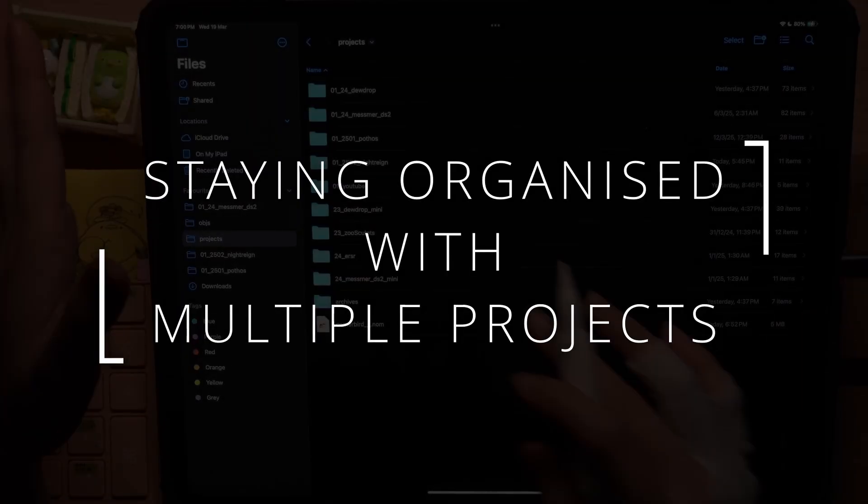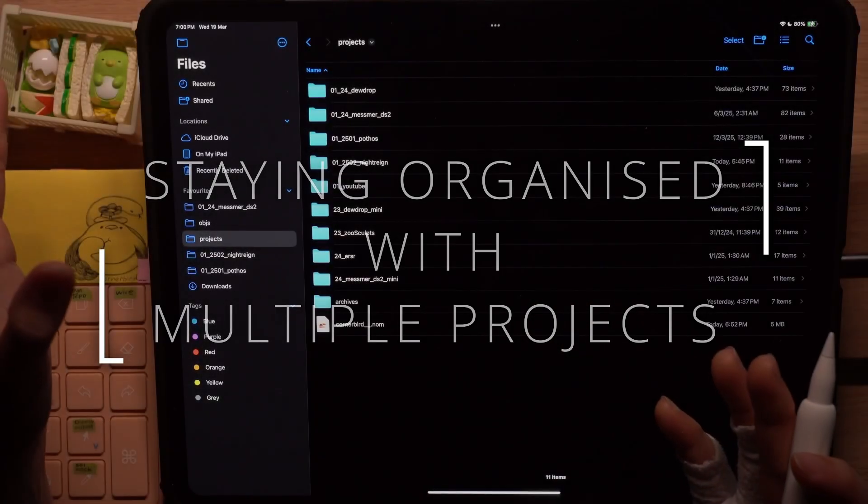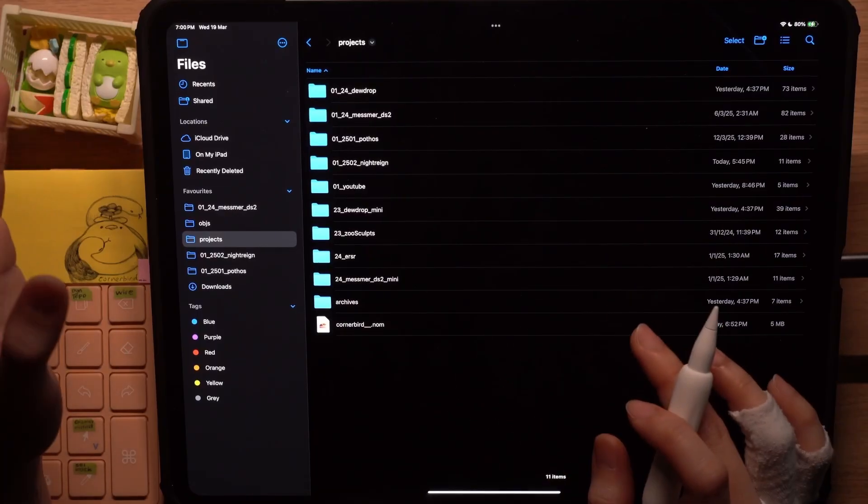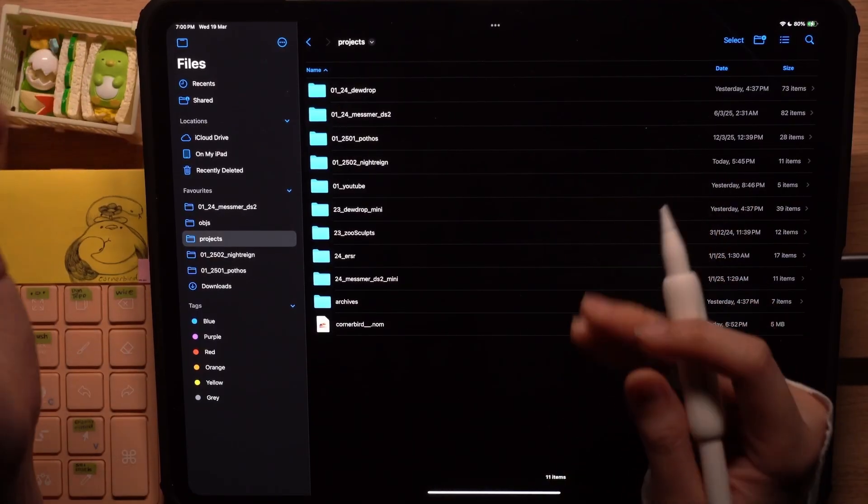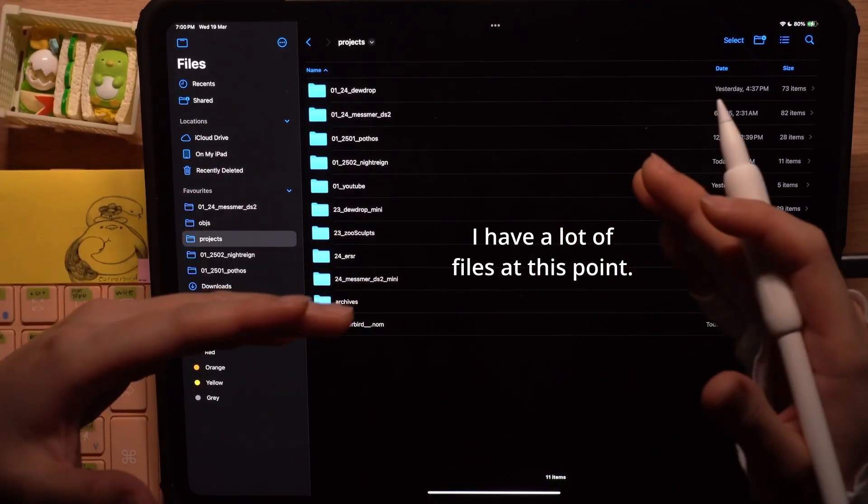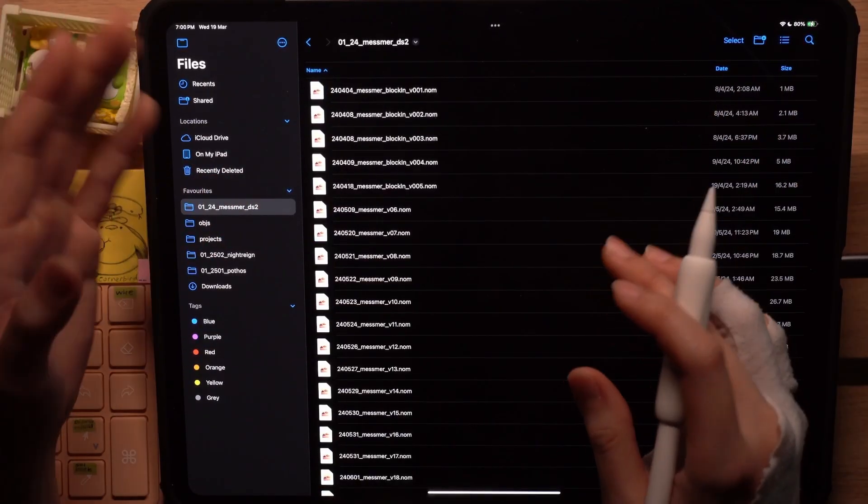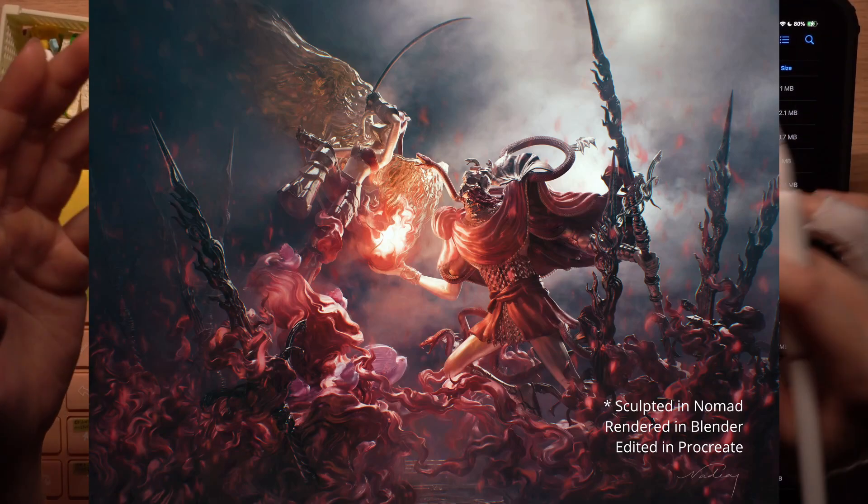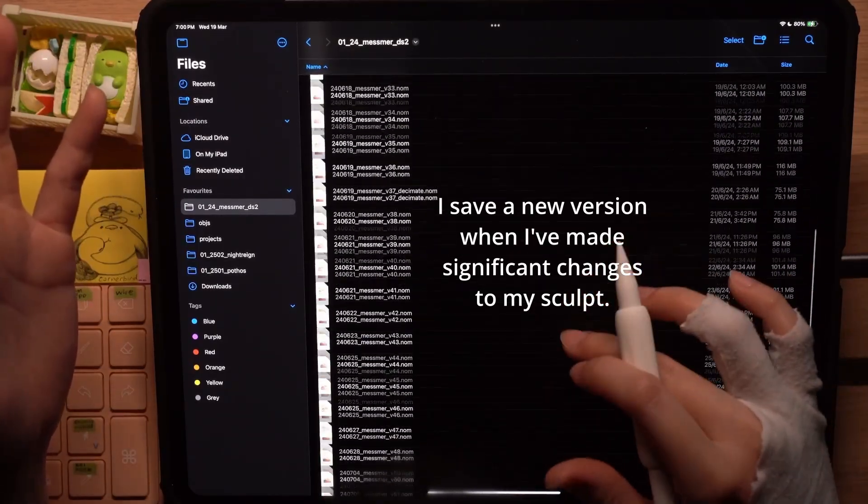Anyway, saving a file like this is fine if I only have a few files but once I have multiple sculpts and many versions on top of that like this Elden Ring Mesmer fan sculpt that I did, you can see that I have many versions.